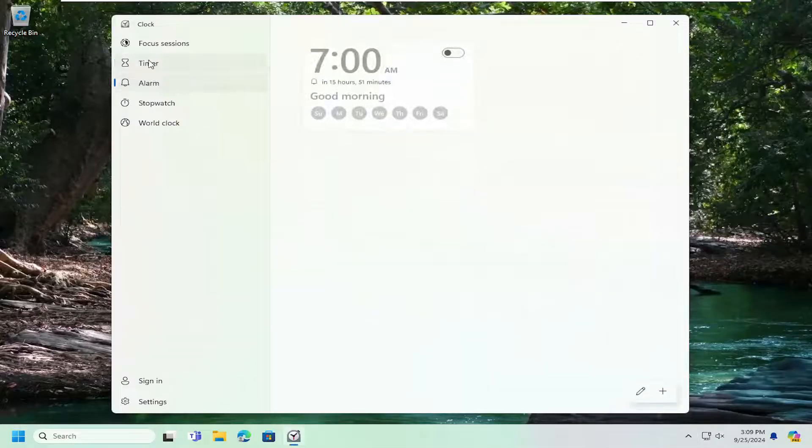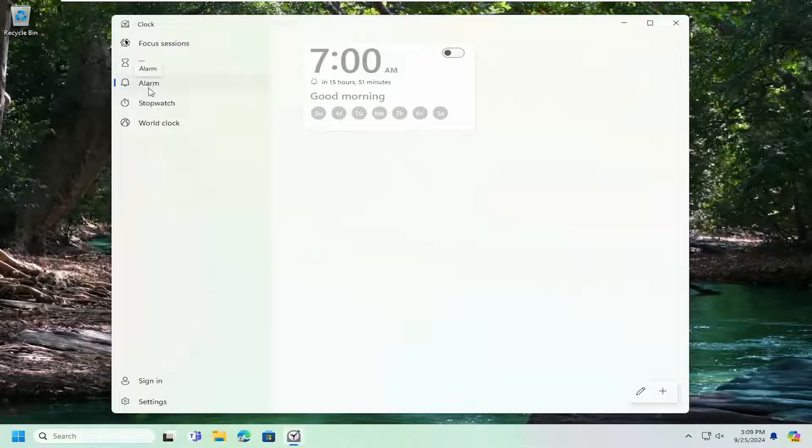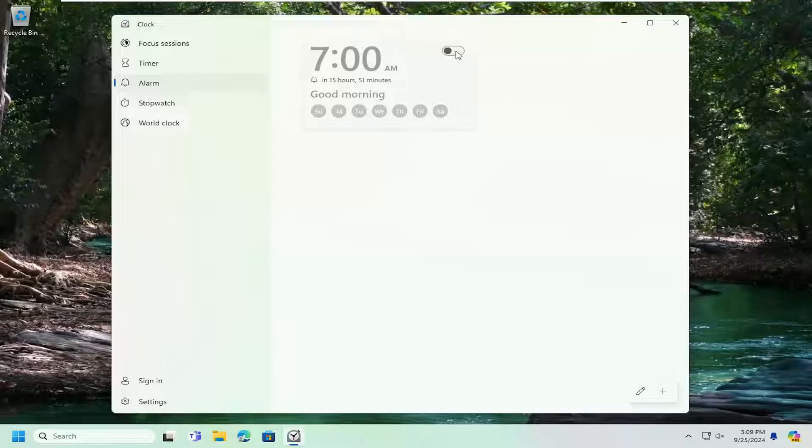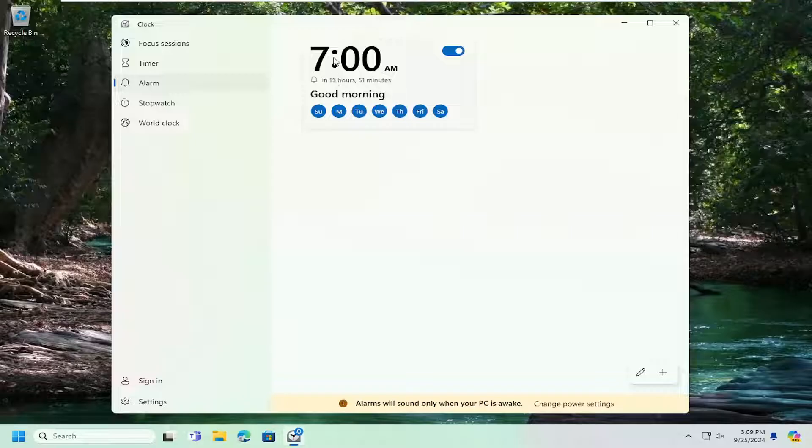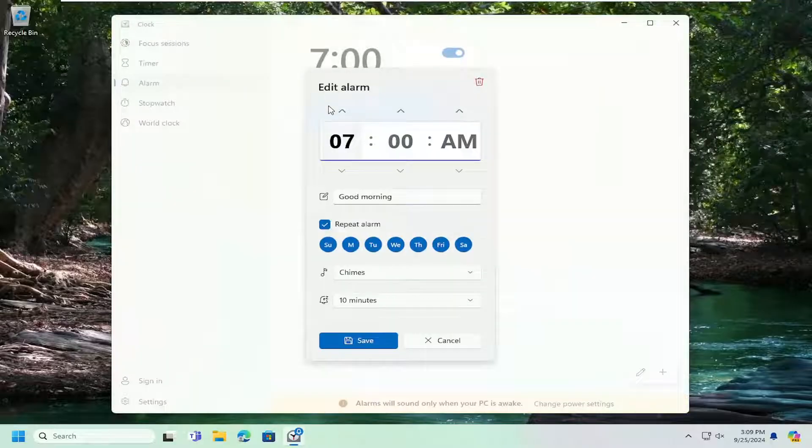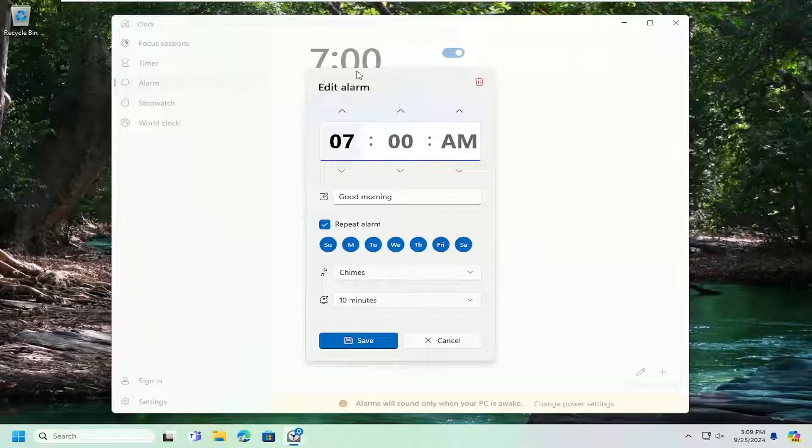So once you've addressed the timer now the second option here is the alarm. If you want to toggle that to the on position by clicking inside this oval here you can adjust the different settings in here. You can have it set to a custom message by selecting inside the box in there.